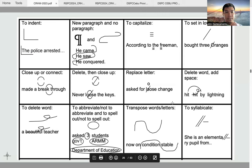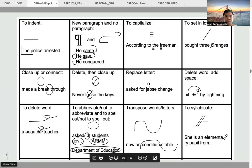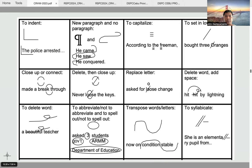The next symbol is to delete a word. To delete a word, you just use the pigtail symbol. For example, 'a beautiful teacher' — if you want to delete 'beautiful' because you think it makes the article opinionated, you can simply use the pigtail symbol.